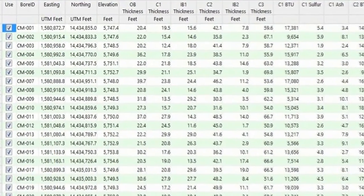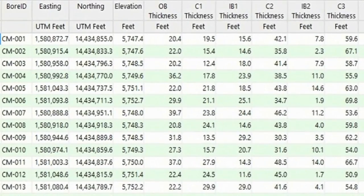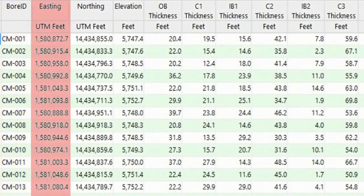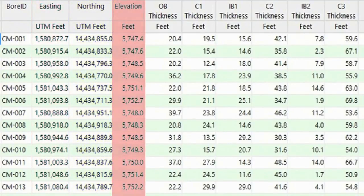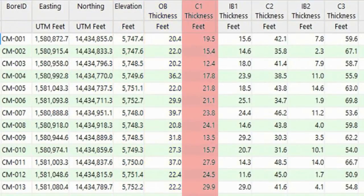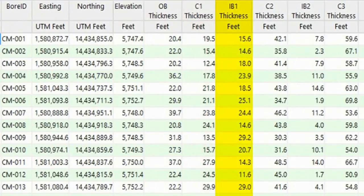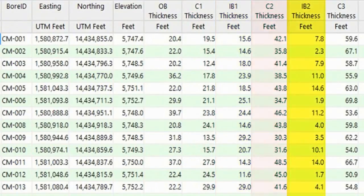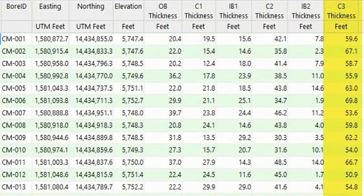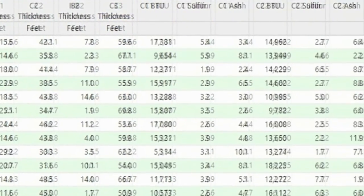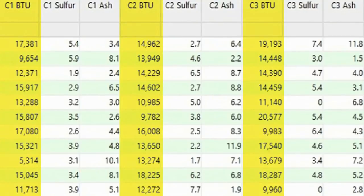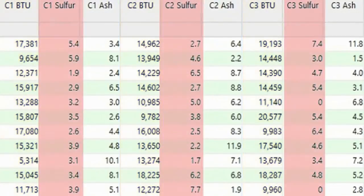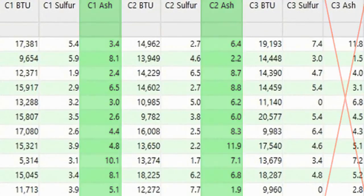Each row represents a borehole in which the first column contains the ID, followed by the collar easting, the northing, elevation, and thicknesses for overburden, an upper coal seam, some inner burden, a middle seam, more interburden, and a lower seam. The remaining columns contain analytical BTU, sulfur, and ash content data for the three seams.